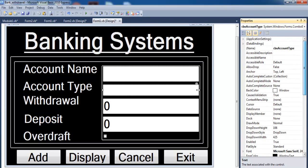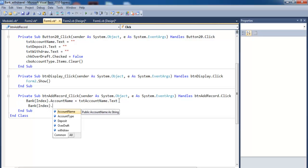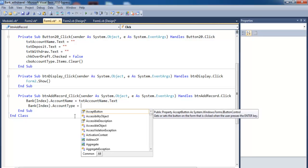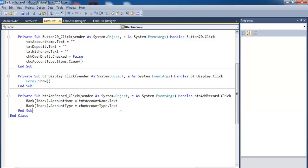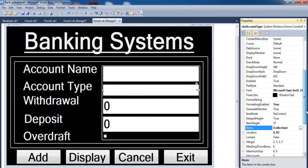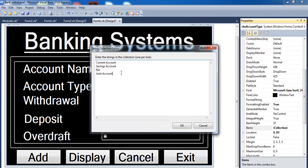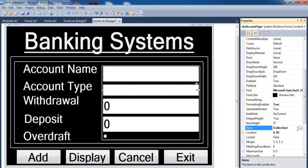Each control has its own name. The next line is: bankDetails(index).accountType = comboBox — because I'll be selecting the account type from the combo box. Let me show you the combo box — I've already entered the data I want inside it. You can add anything you want to the items list.